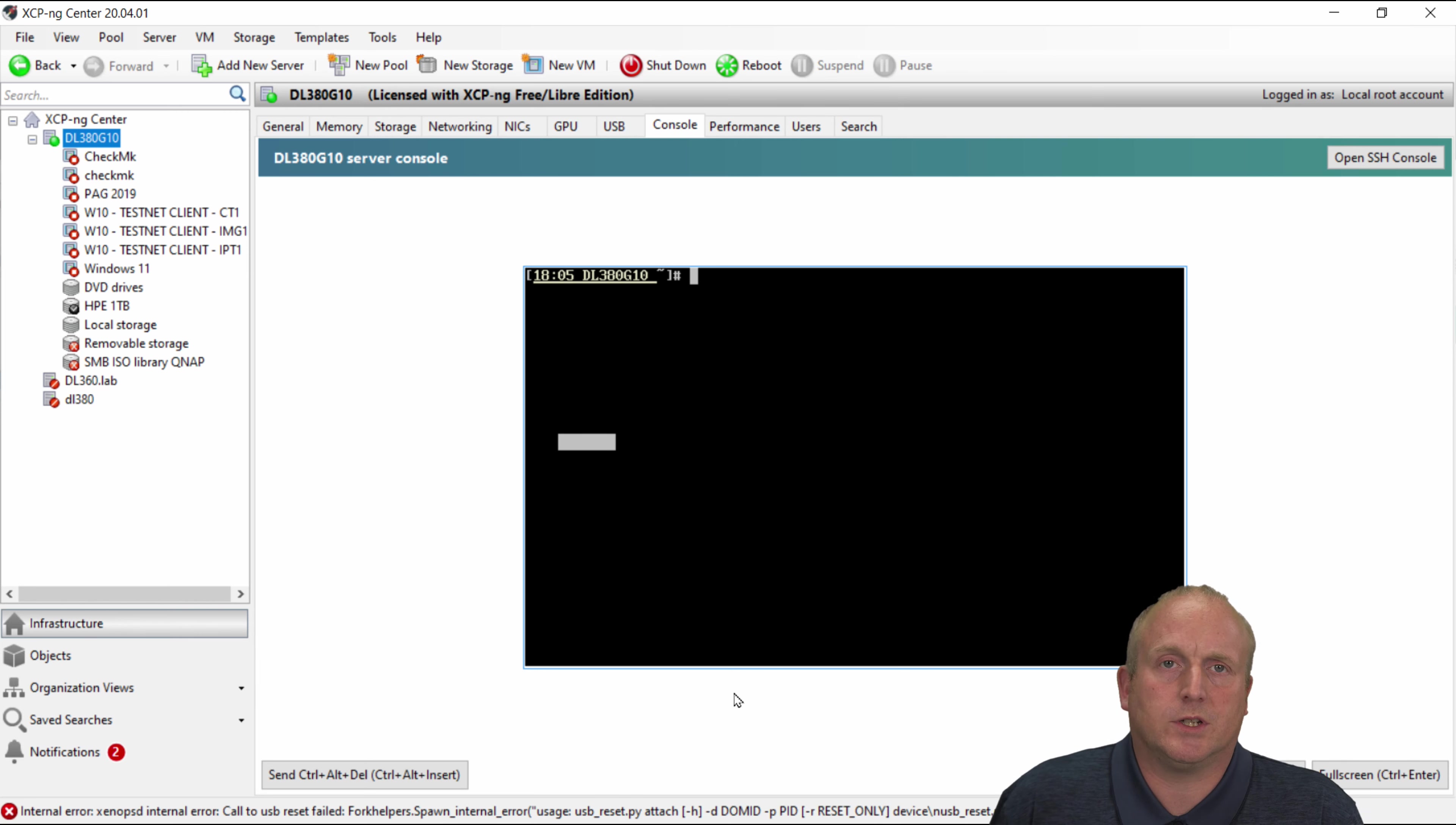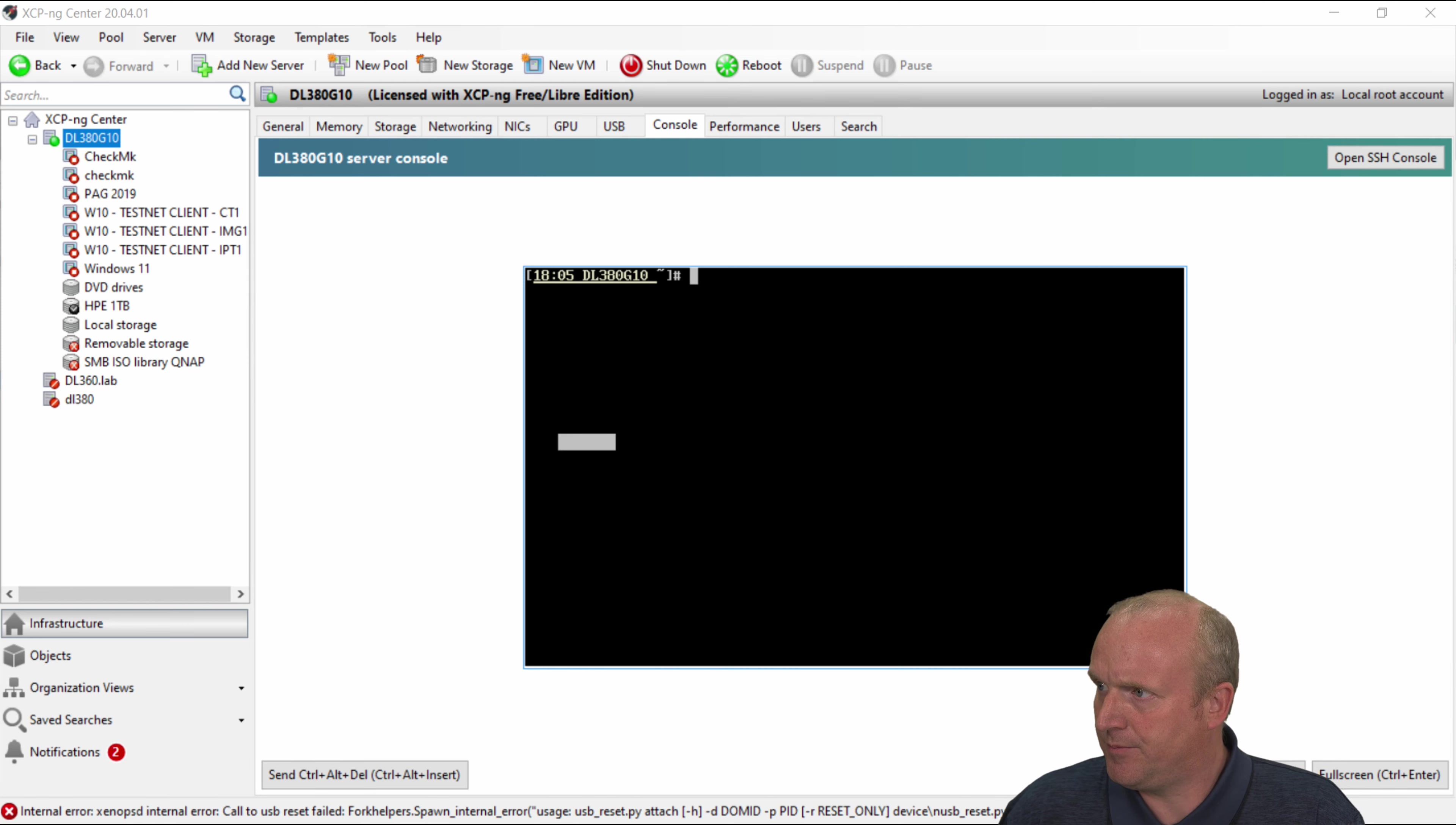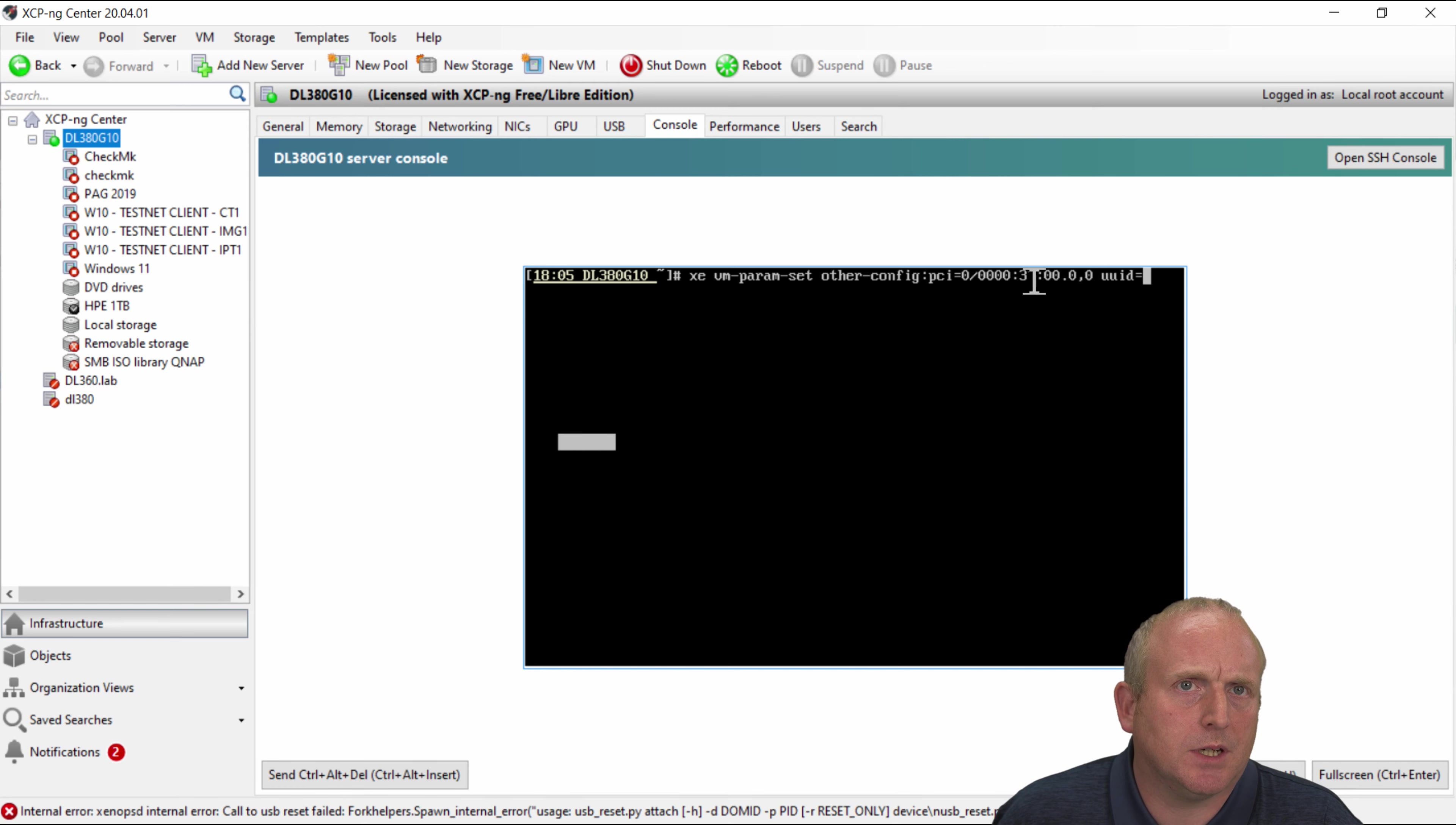So once you've got to that stage we then need to be able to assign that to the actual hypervisor. So in this case the Windows 11 machine. So the way we do that is by running another command. Okay so the command we need to run is this vm-param-set other-config PCI we then specify the adapter so in this case 37.